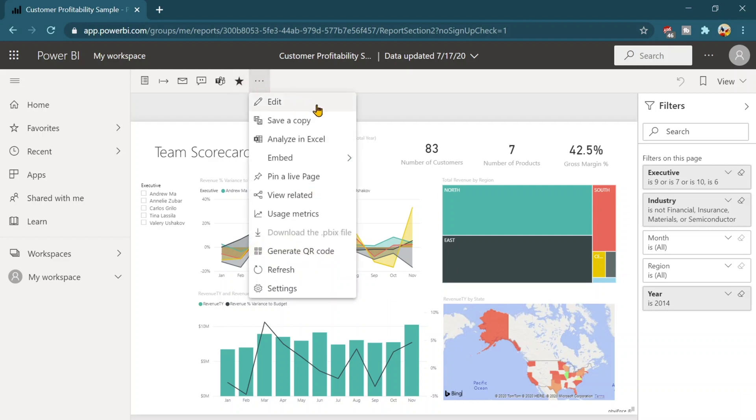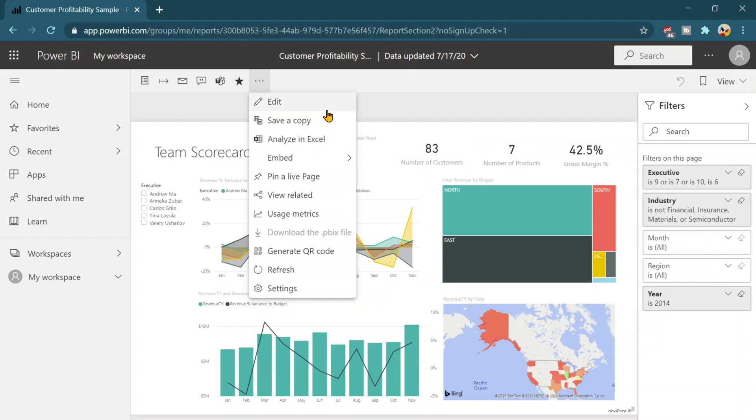Once you will click on three dots, you will see a bunch of options over there. The very first one is the edit report. As I explained you earlier, we can create of course their reports over here. Once we have our data set or we can edit the existing report as well. We can save a copy.